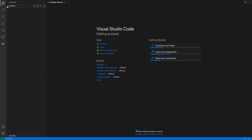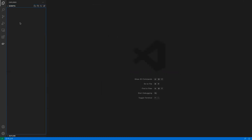Now we have an empty folder. What we want to do is create a new file. Remember, SuiteScript is actually just JavaScript, so you want to name it something dot JS. In this case, we're going to call it 'test_message.js'. I'm going to add 'client_side' at the end of the name.